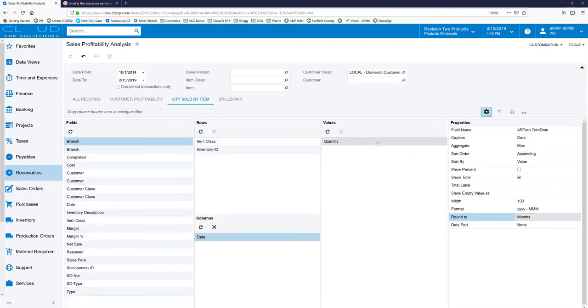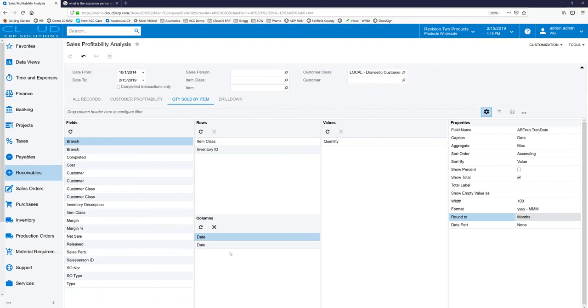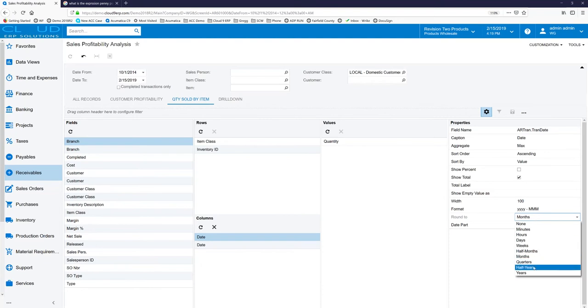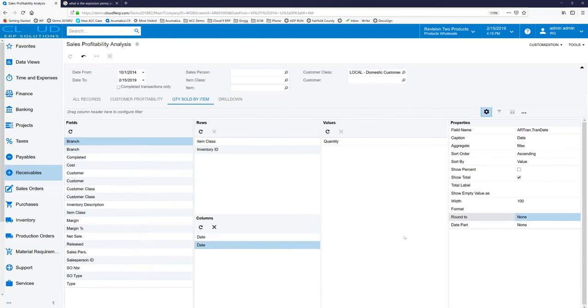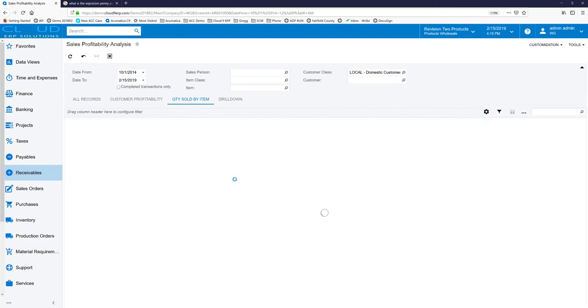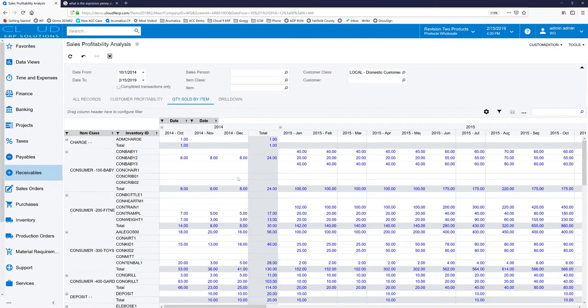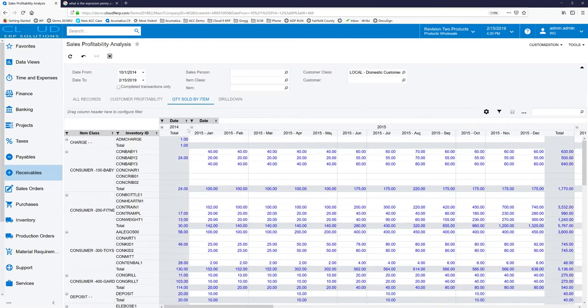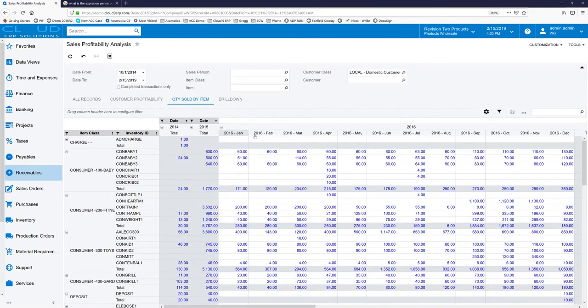If we go back in, we can also stack the date. We'll bring over another date, we'll change this one back to years and change this one over to months. When we turn this off, now we have our years grouping with all the months underneath it. If we collapse these, you can see how nice this report looks.